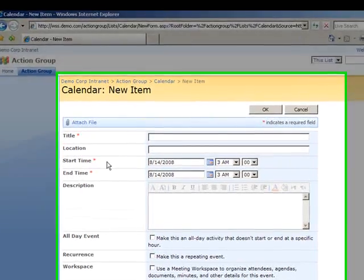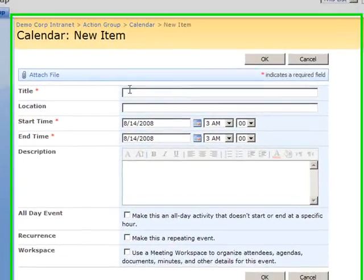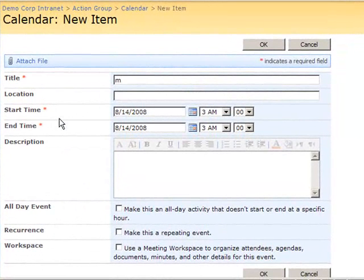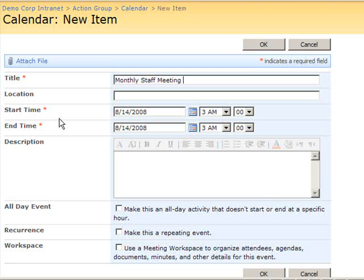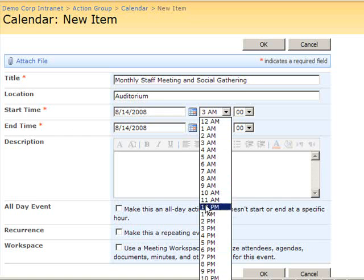On the New Item page, I'll first type a name for my event in the Title field. In this case, let's call it a Monthly Staff Meeting and Social Gathering. I'll type in a Location as well, and a Start Time and an End Time.